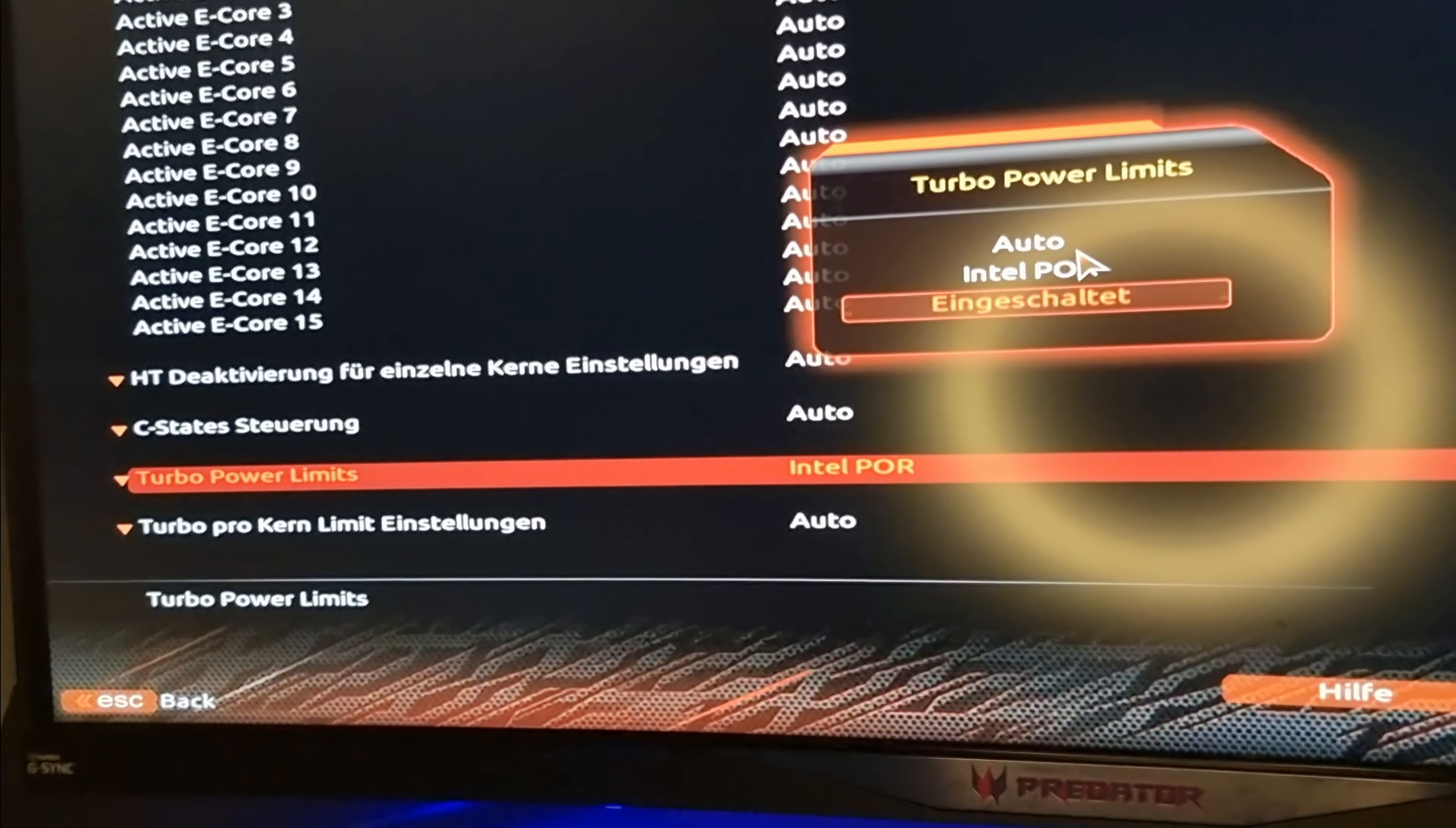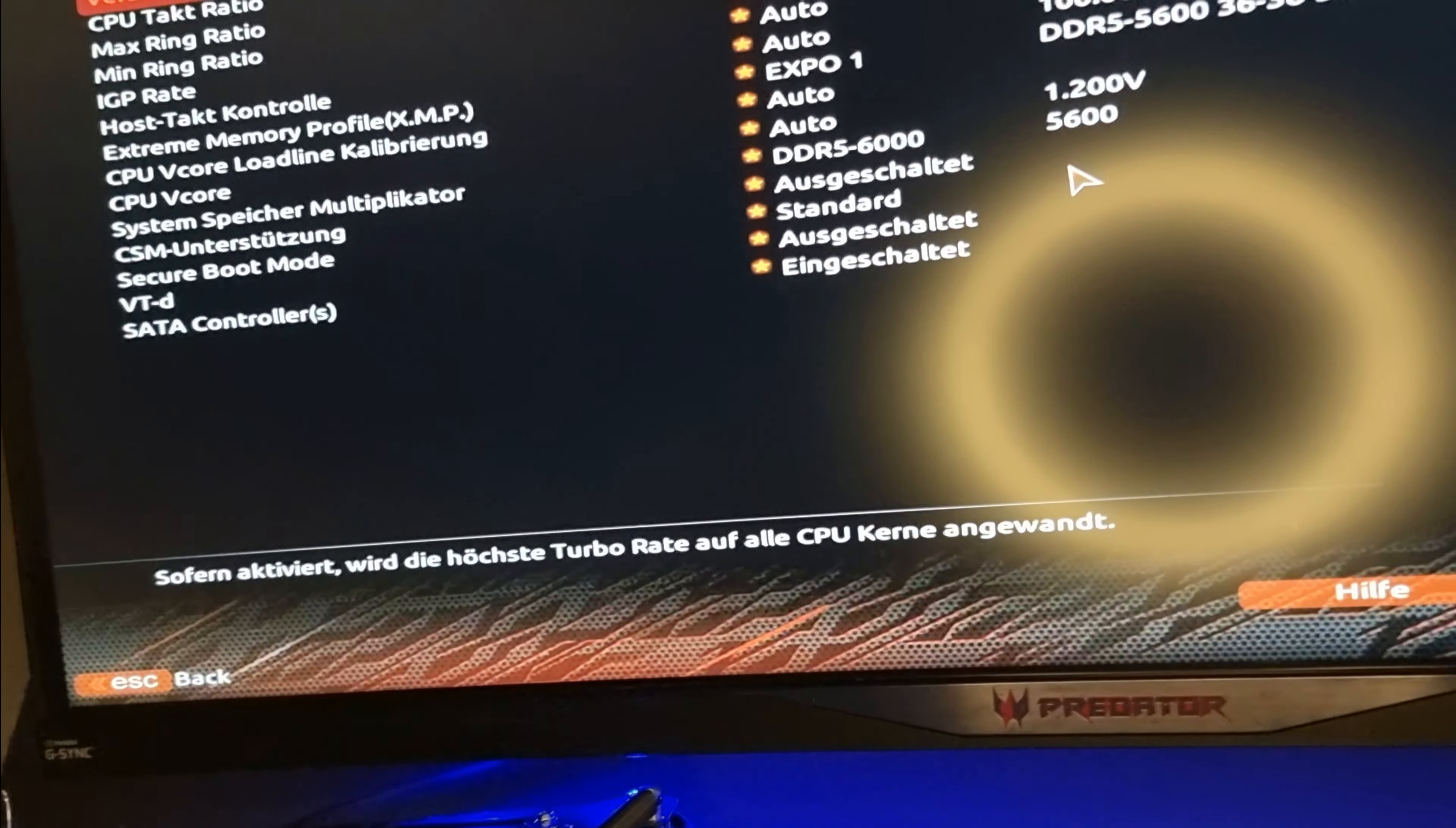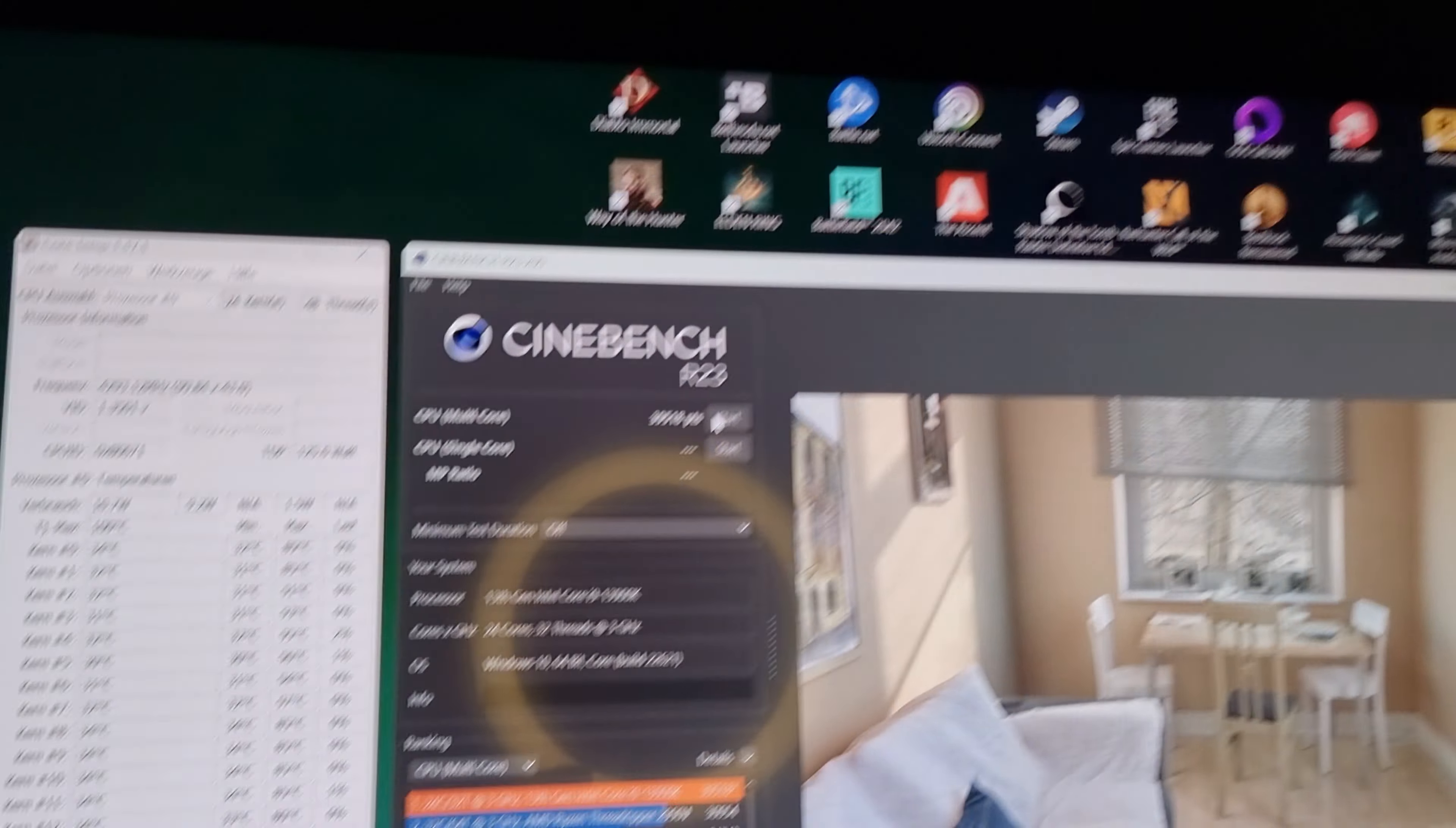Hier sieht man ganz schön die drei Möglichkeiten, die man hat. Einmal Intel POR, das sind 250 Watt, Auto und eingeschaltet. Und mit Auto schaltet man jetzt, also bis zu 350 Watt habe ich damit schon gesehen.